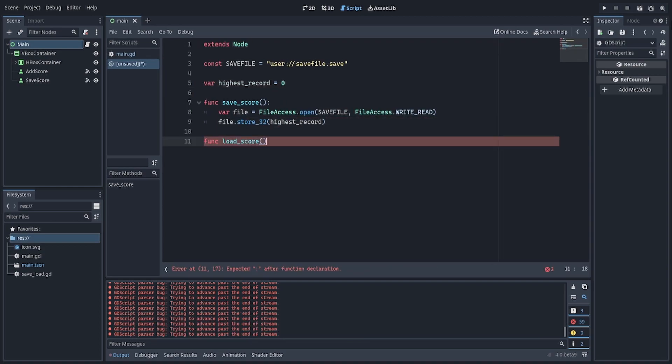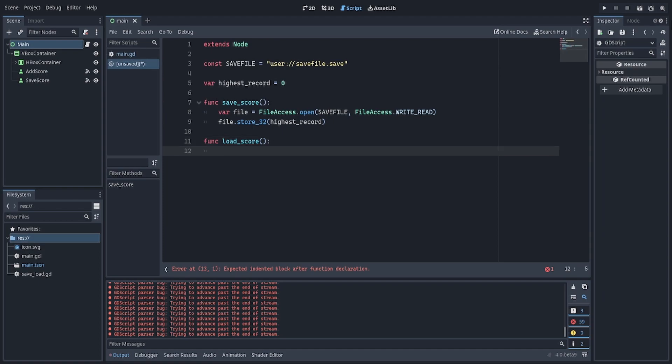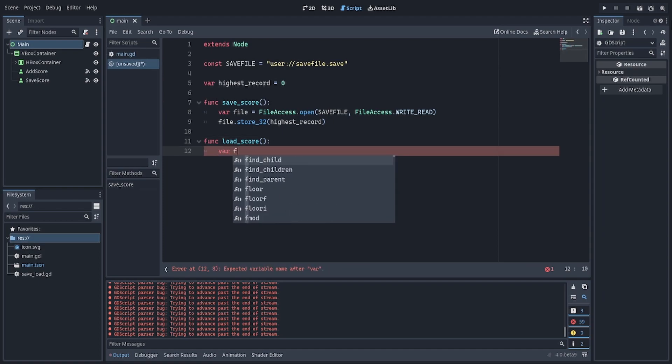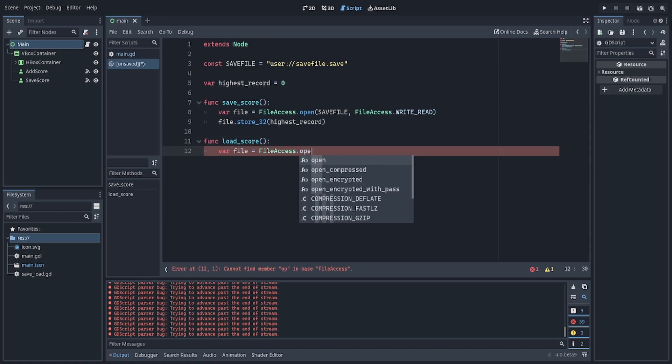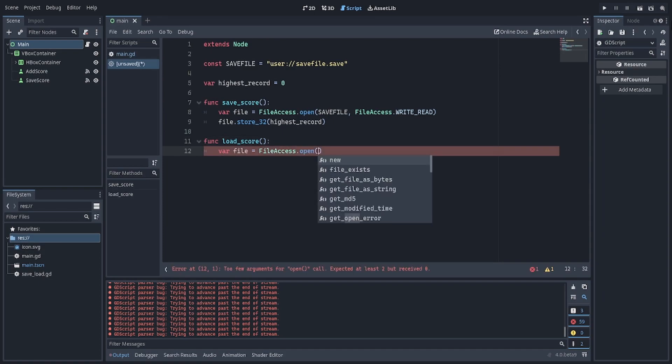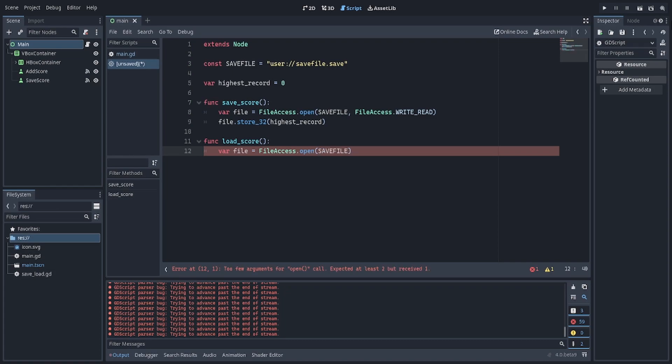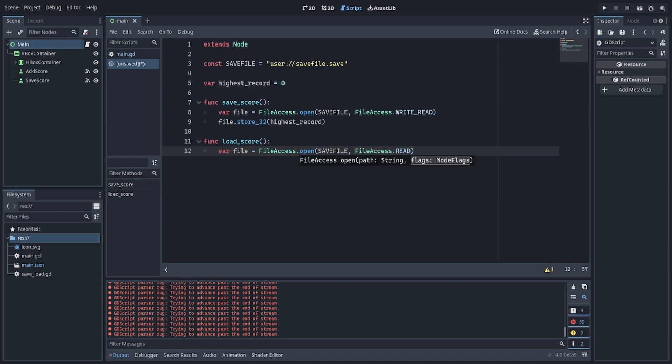And we also want to read the score. We also make a variable file, and again, we want to open a file, but this time we just want to read it.